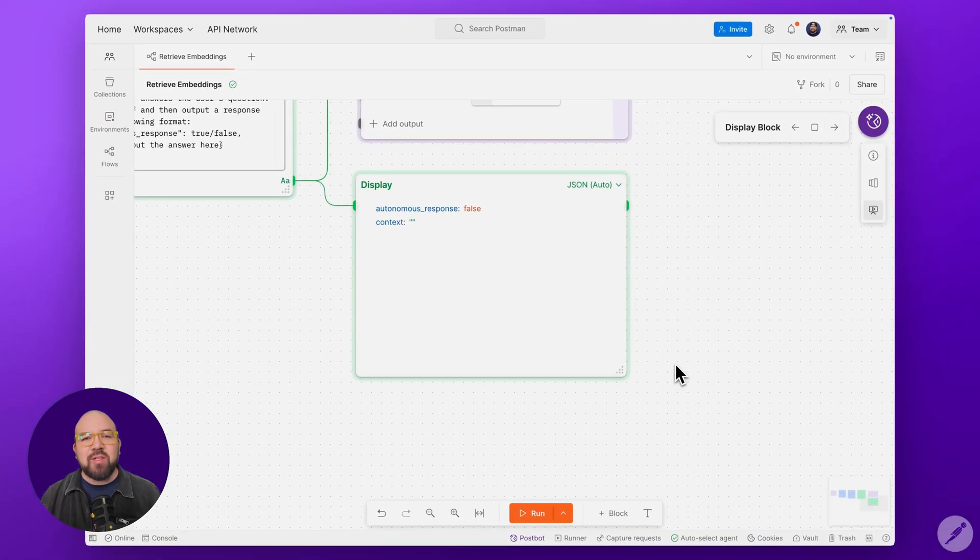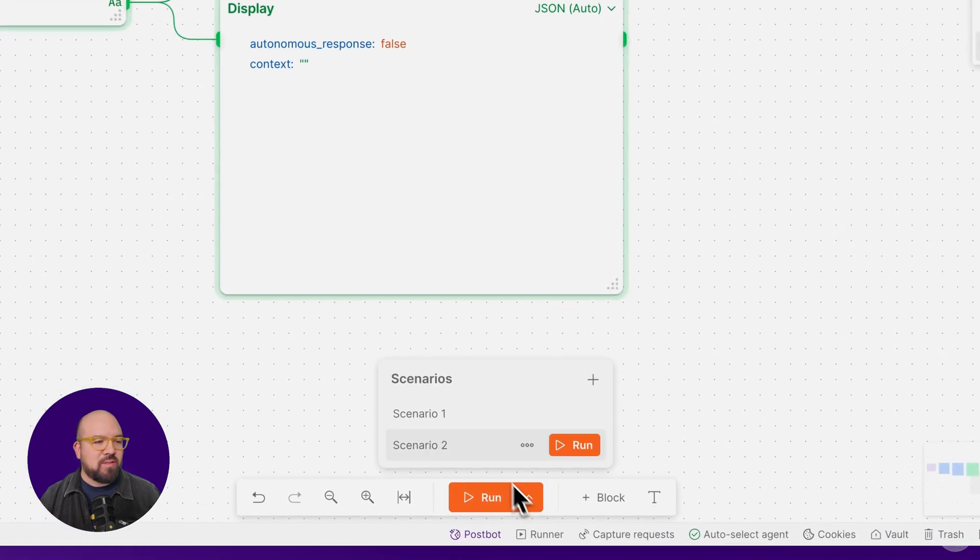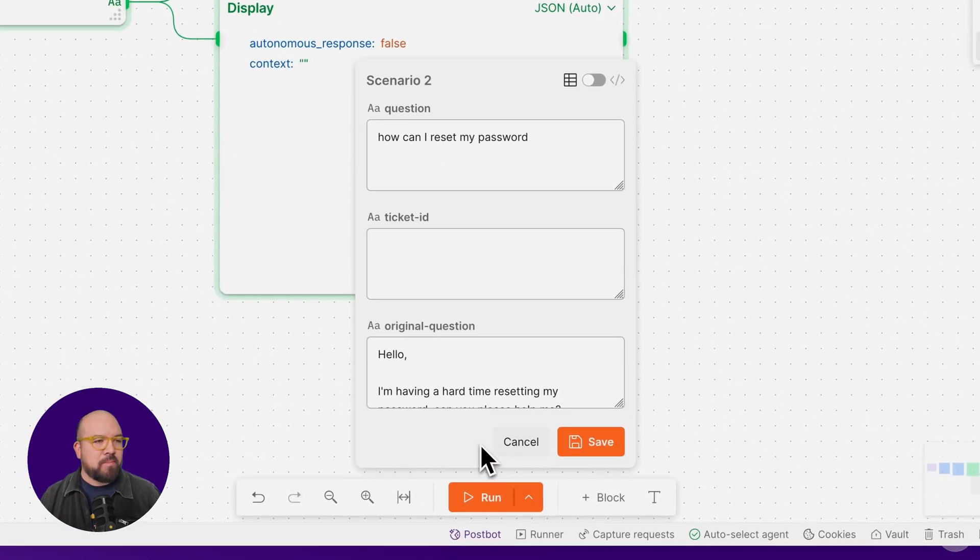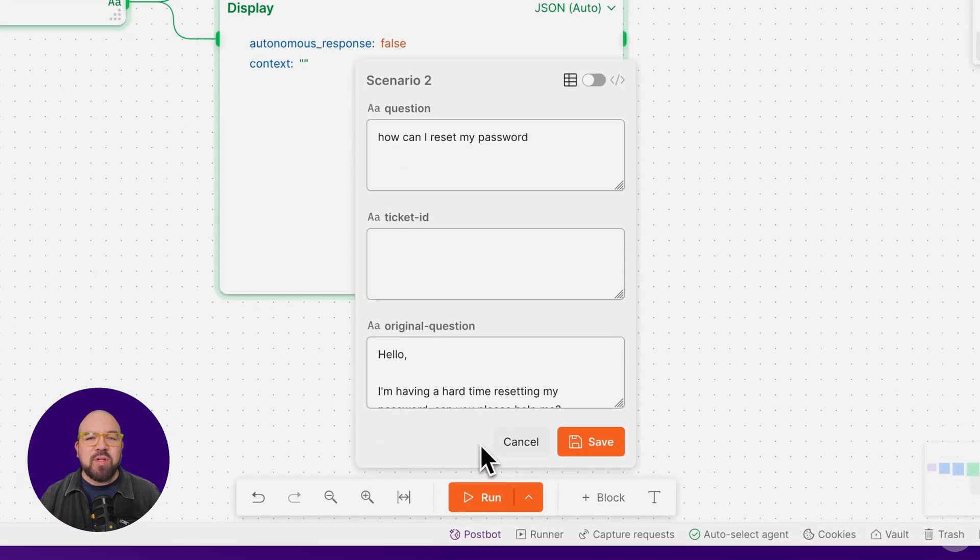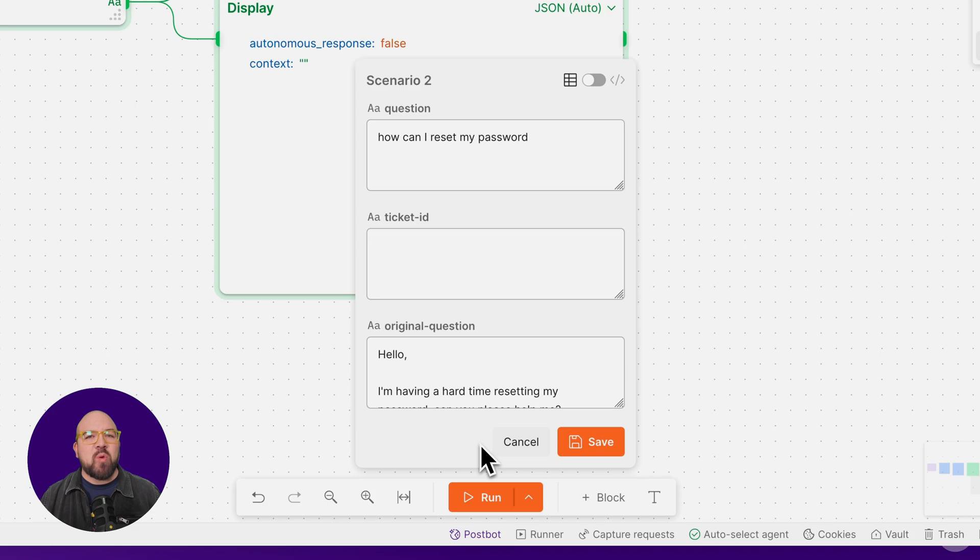Now let's try a different scenario with a common support question. How can I reset my password? This type of question should have a match in our vector database.